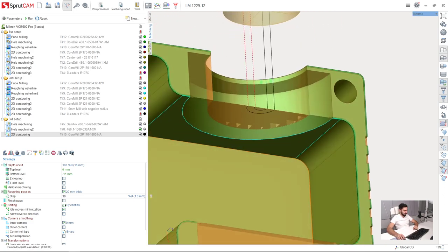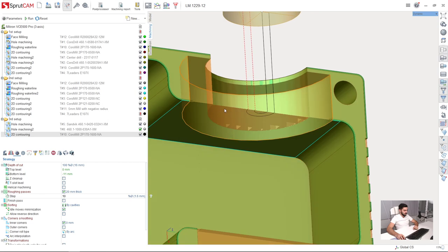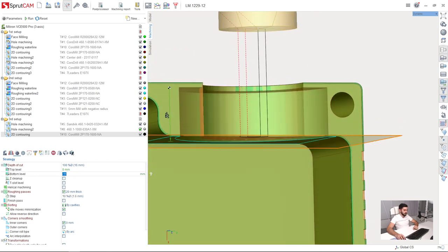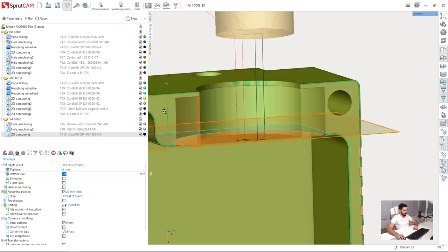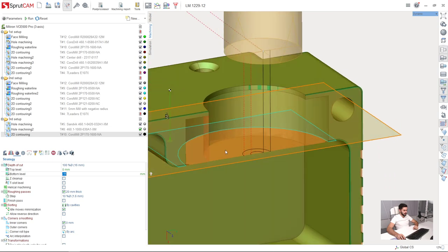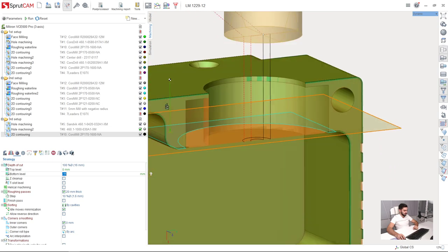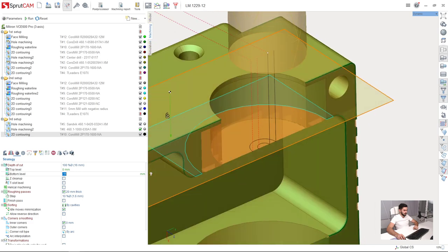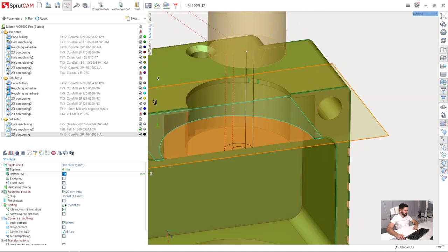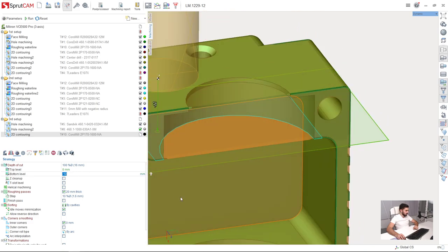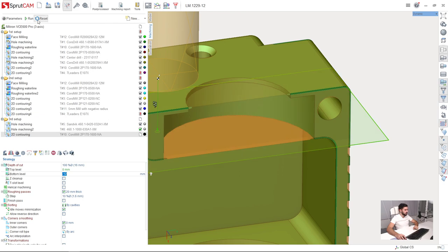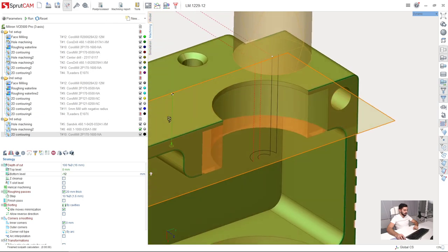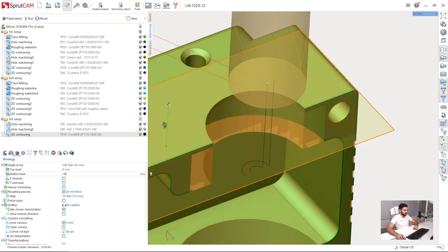I am going to adjust the bottom level a little bit to make a slight overlap in order not to get the bad place here as we can see in the machining result. It will be minus 12mm instead of minus 11mm.